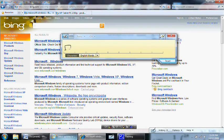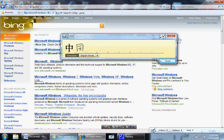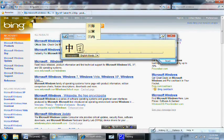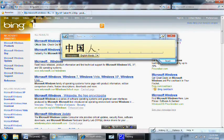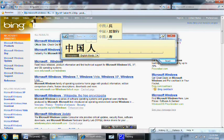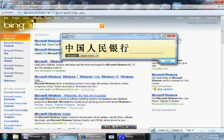Technologies like character correction and auto-complete extend beyond just English. In this example, I'm searching for the website of the People's Bank of China.